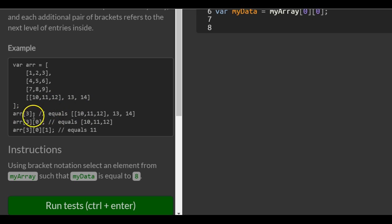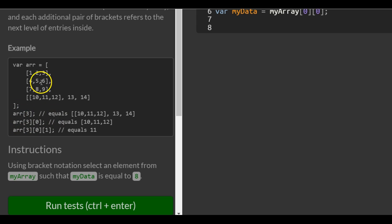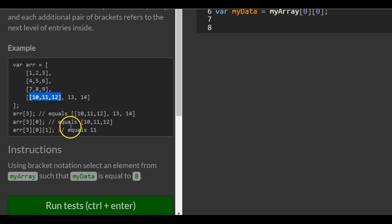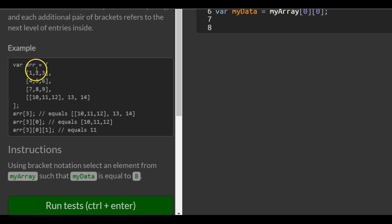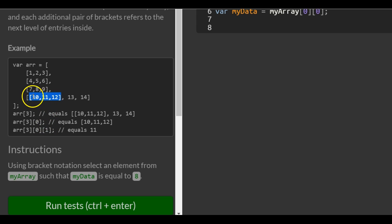That's why it shows equal and shows here. Then if we set brackets three, brackets zero, we're actually targeting that array again — 10, 11, 12. And if we go even deeper, we could do index three, index zero, index one. That would go to this array, then to the zero index of that array, and then to index one, which would be this 11, which is what it says right here.